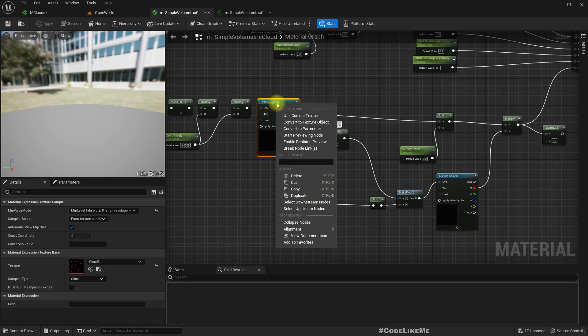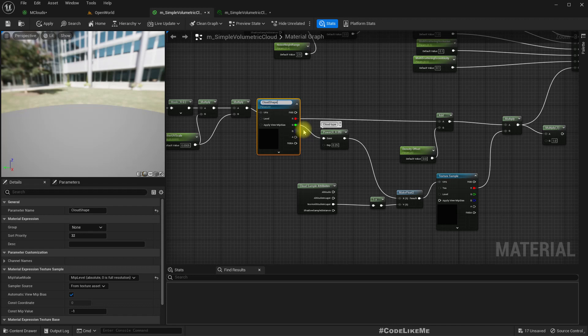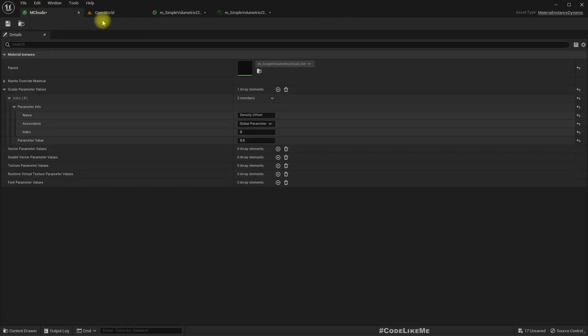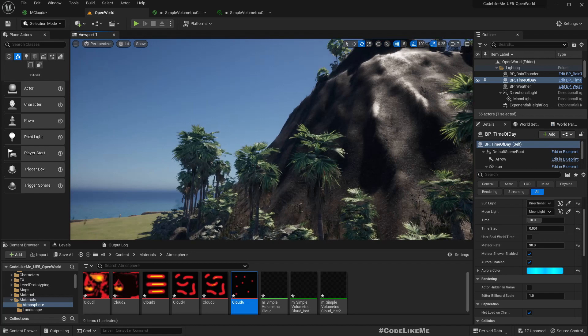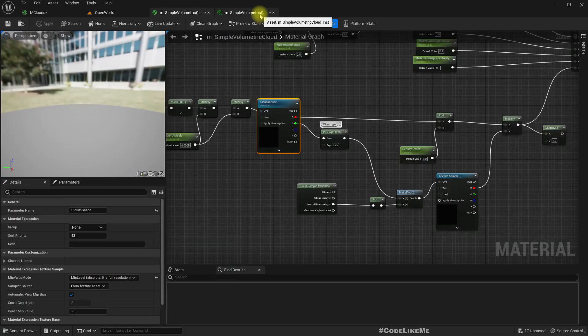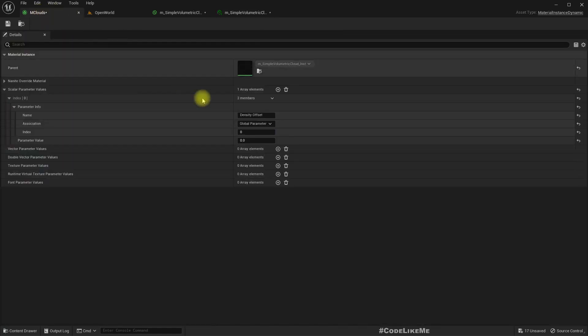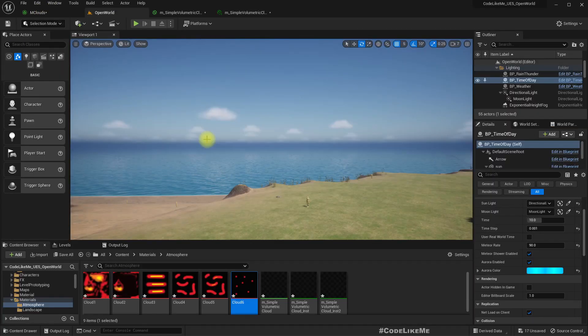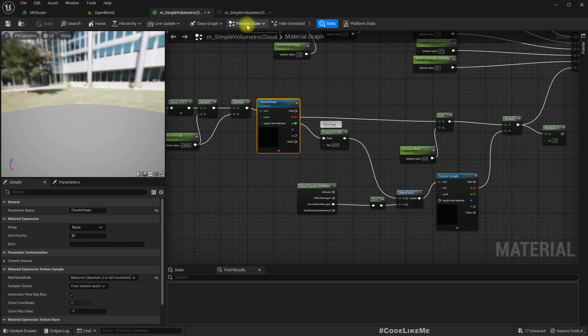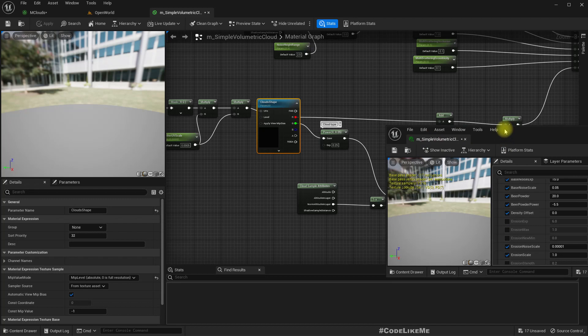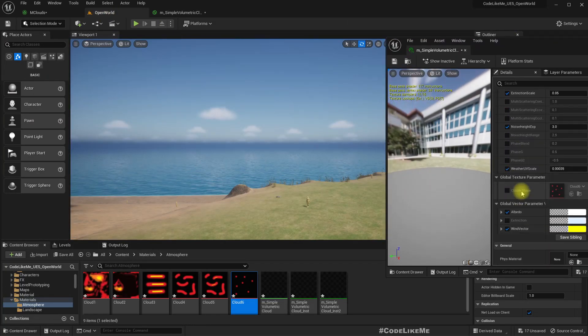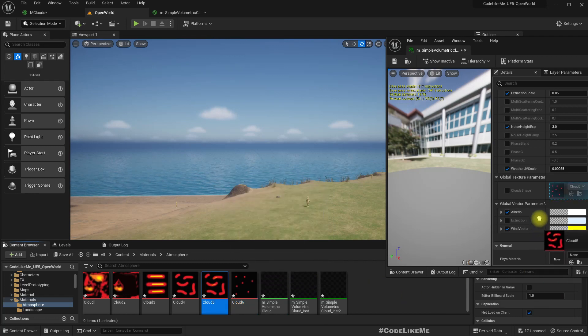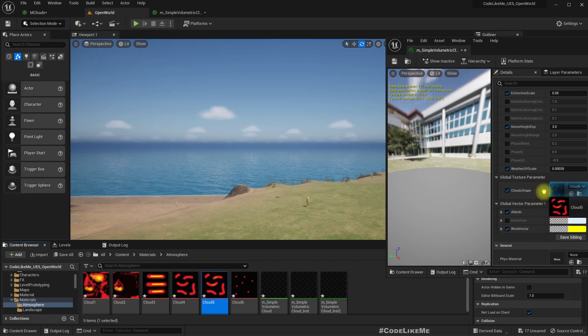Now let me promote this one as parameter. Cloud shared, because it's not a single cloud. Right, now it's back. Now you can easily change the texture here used for the clouds. You can override it like this.